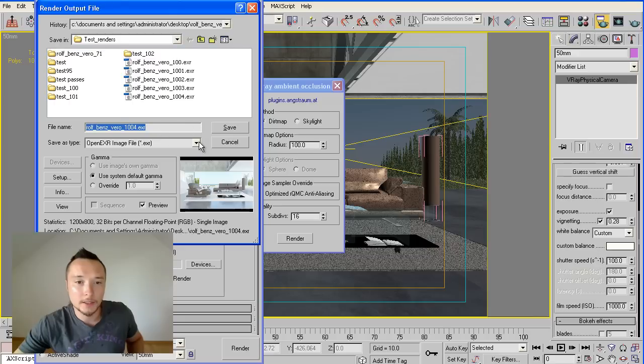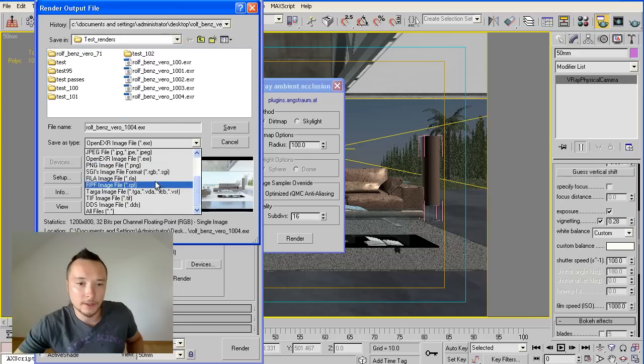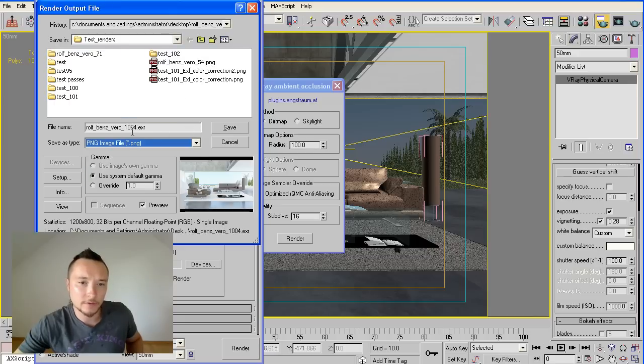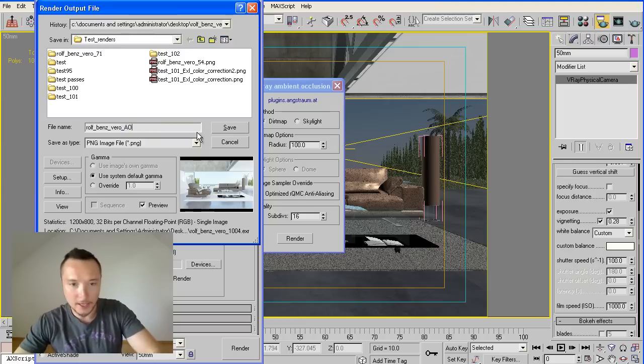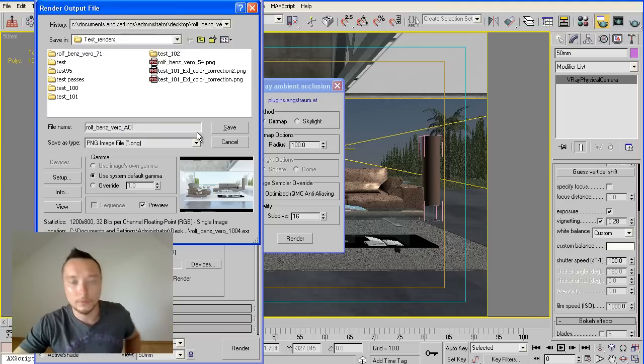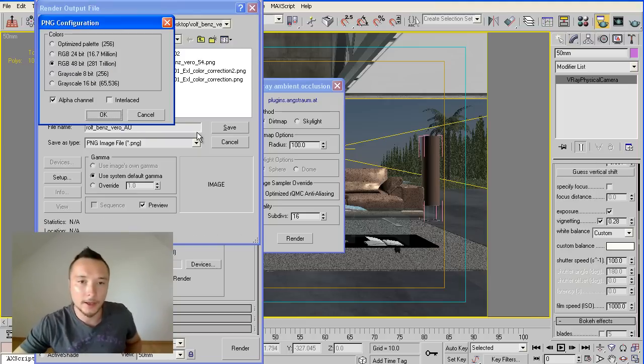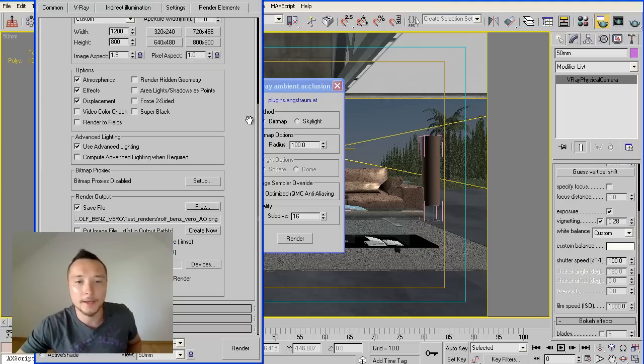Here will be needed to save it. You can save it as a PNG file and you can name it AO, shortly ambient occlusion, click okay.